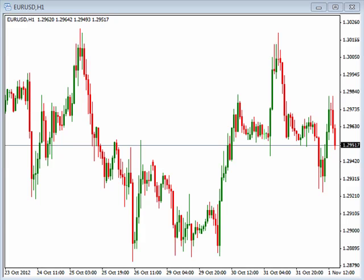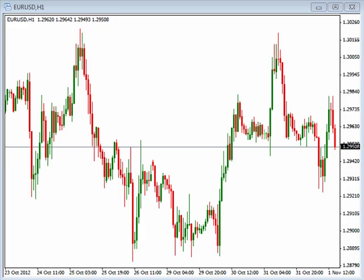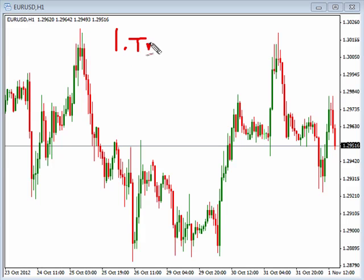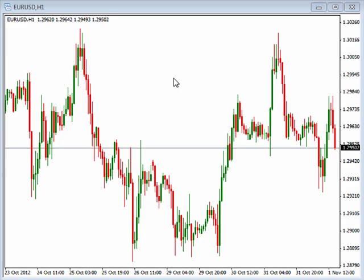We're going to talk today a little bit about one of the topics that we address on occasion, and that is trends. Using moving averages to help us identify those trends. The first thing that we want to identify with the simple trading method — and really with any method — is being able to identify the trend that is occurring on the currency pair that we're looking at. We can do it in various different ways, and we're going to talk today about using it with moving averages.